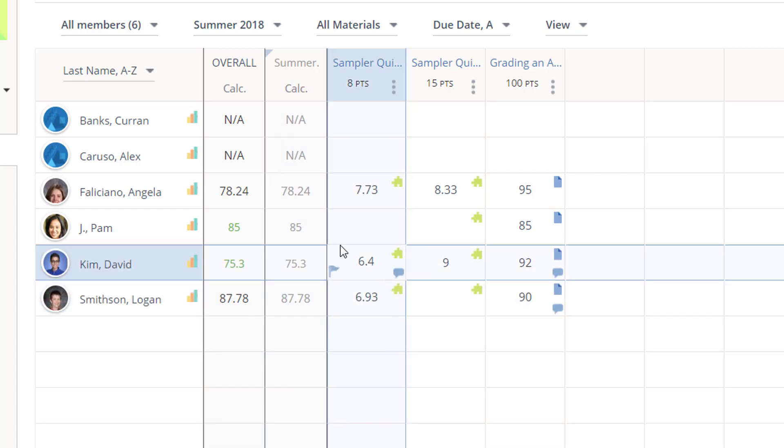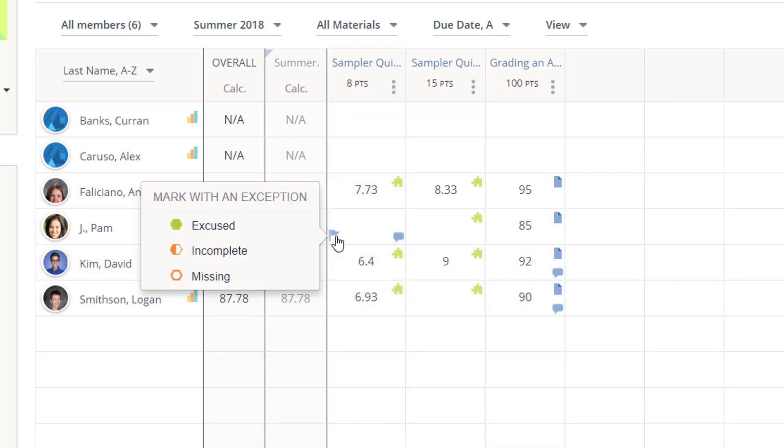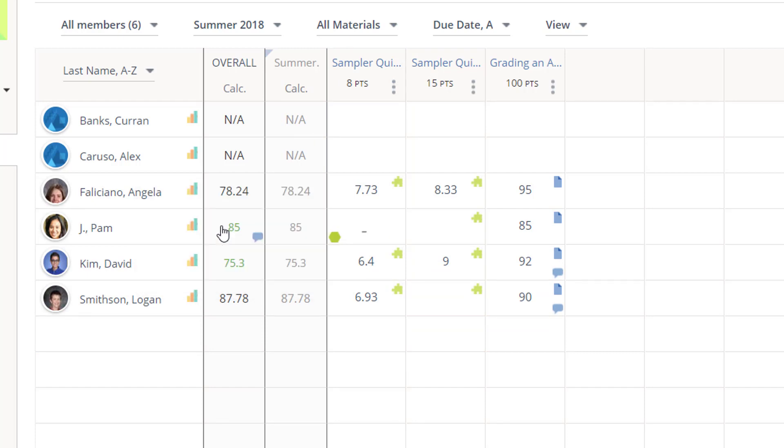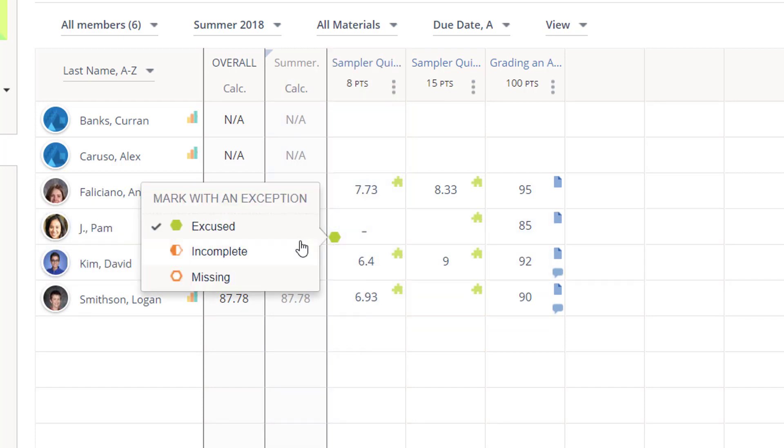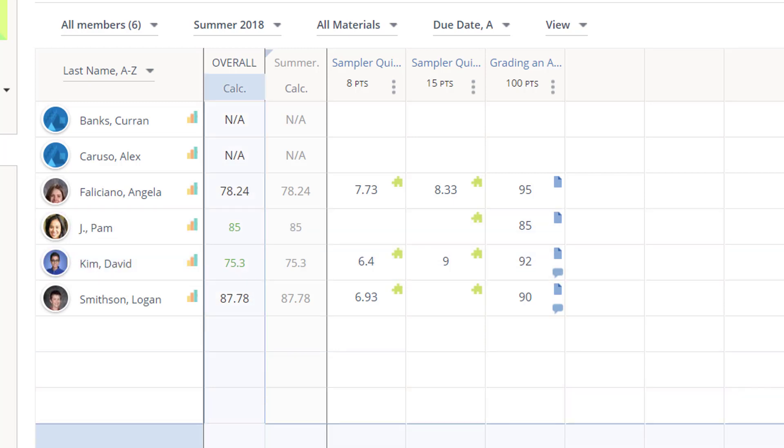If I hover in the left corner of a cell, I can flag an assignment as missing, incomplete, or excused. And to remove the flag, I click it off, essentially.